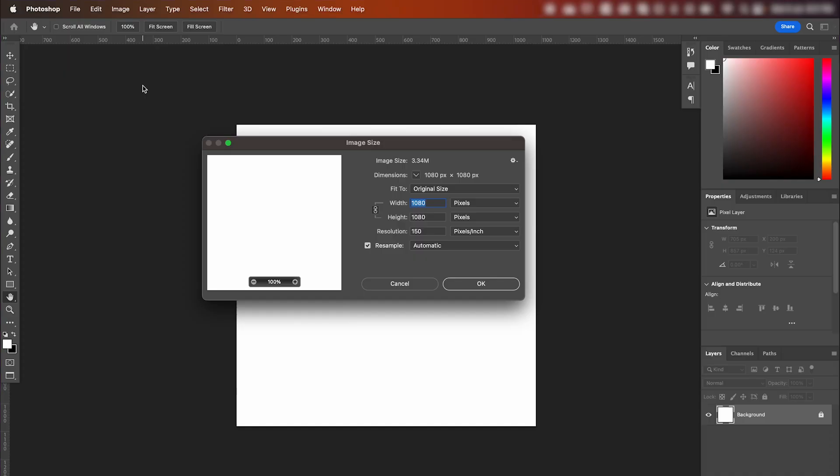So to begin, set up the canvas. I've got mine set to 1080 by 1080 pixels and a resolution of 150 pixels.